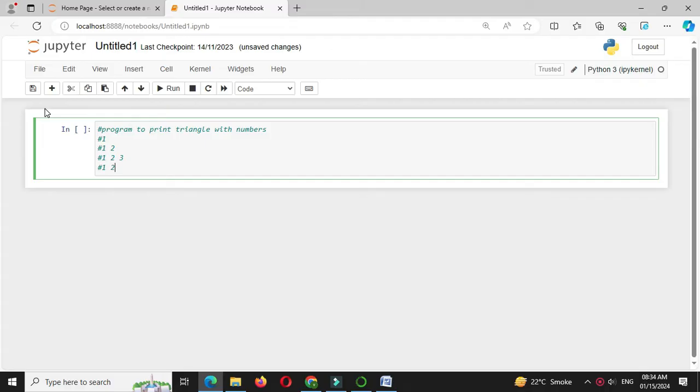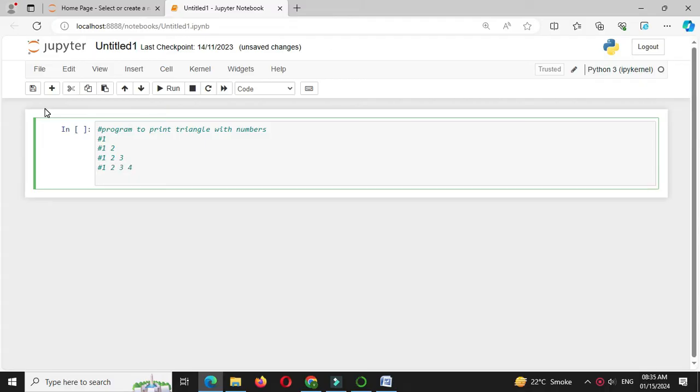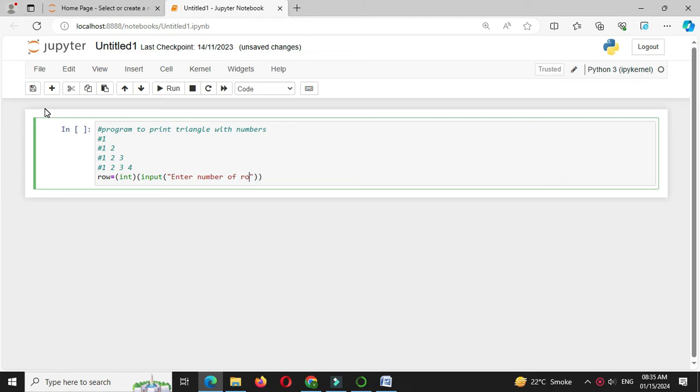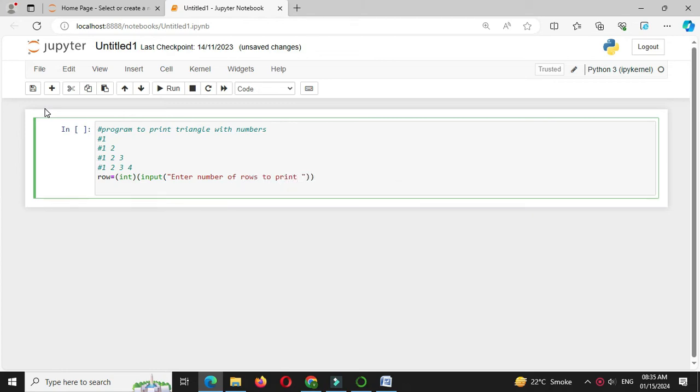we will print 1 2 3 4 and so on. First we will accept number of rows to print, so row equal to int input enter number of rows to print. Then we will use for loop, so for i